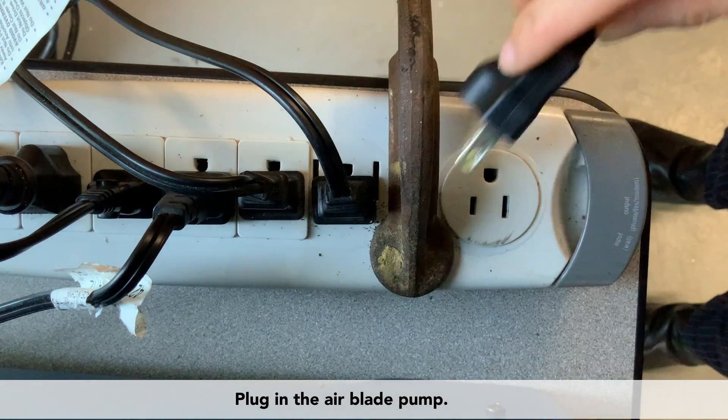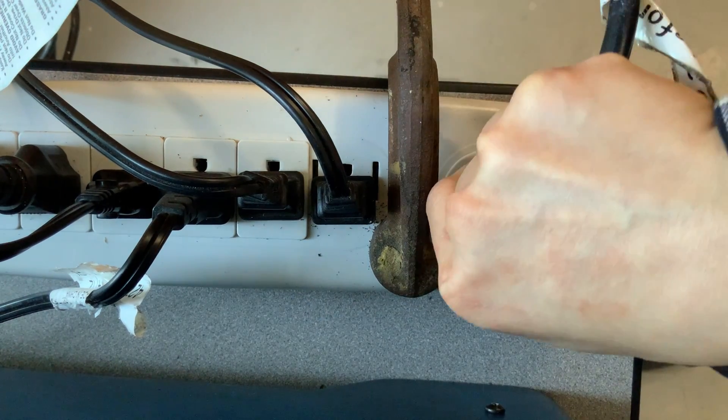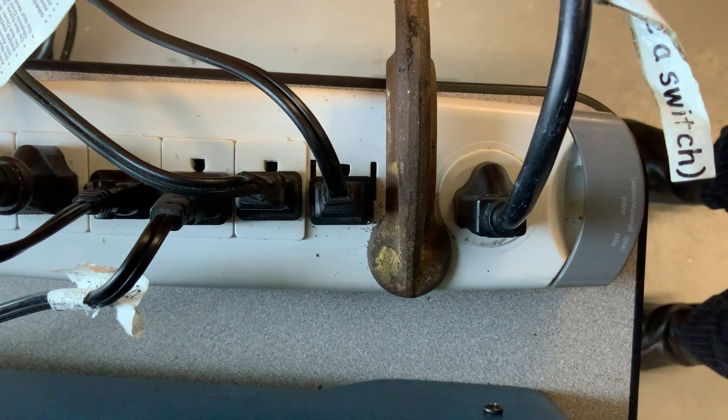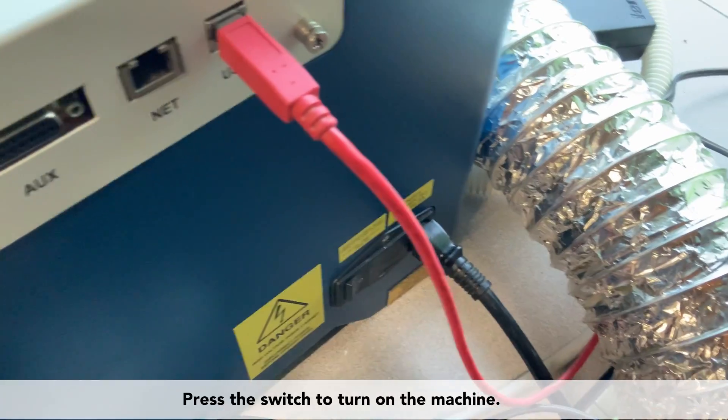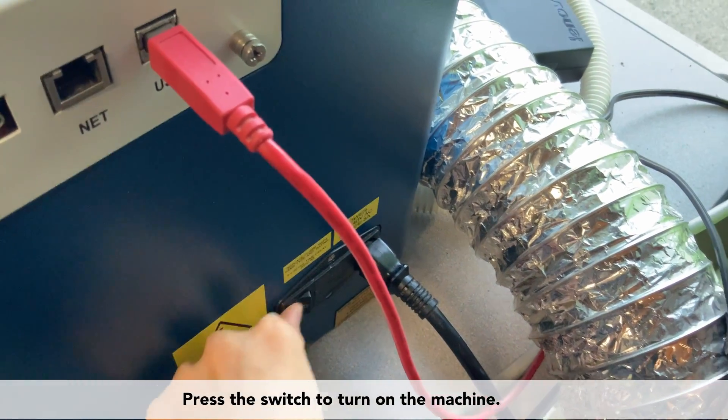Plug in the air blade pump. Press the switch to turn on the machine.